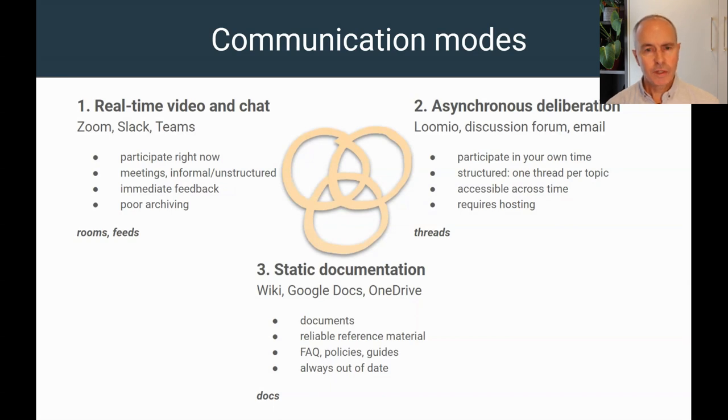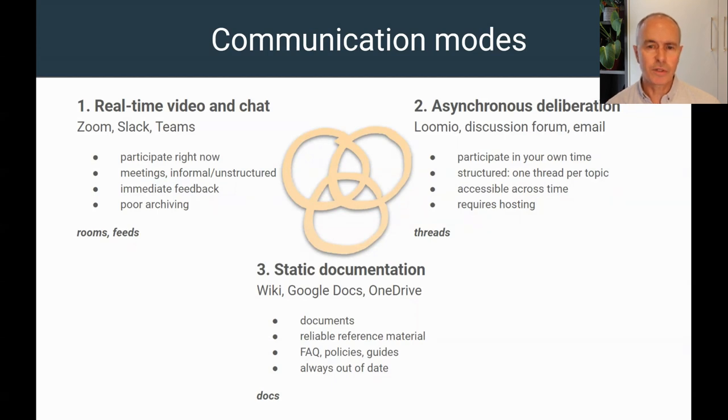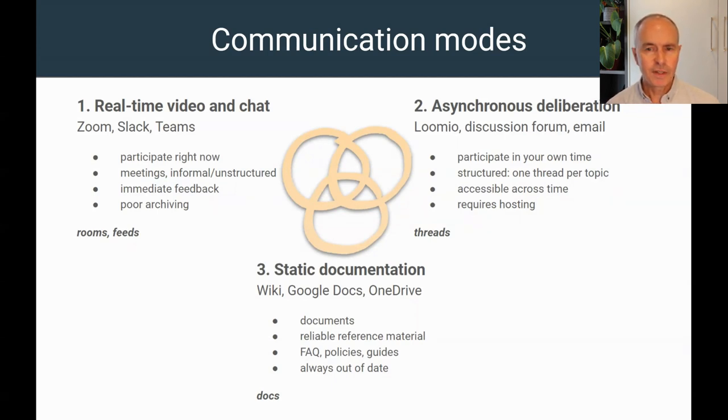Real-time tools like Zoom are used for meetings and Slack is like chatting around an office water cooler or across desks. To be effective, they need people to be present online at the same time.